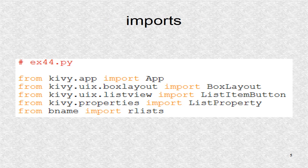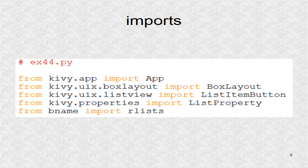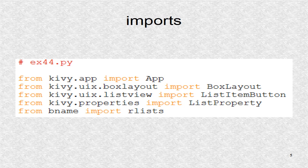In the application's Python file, these are the imports. The root is based on box layout. The list item button is imported to create subclasses for the three list views. Each list view will be associated with a list property. Finally, the function R lists in the module B name is imported.